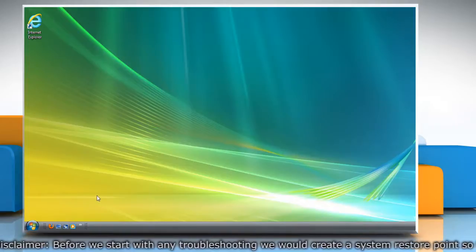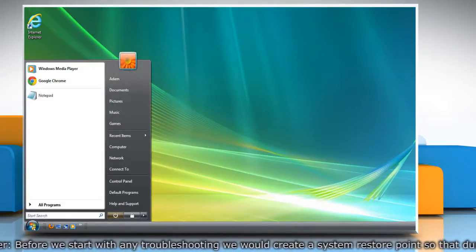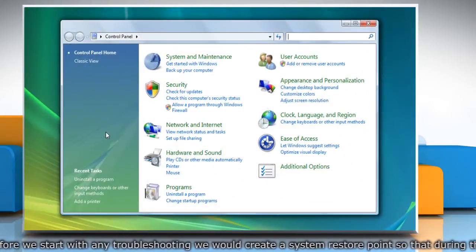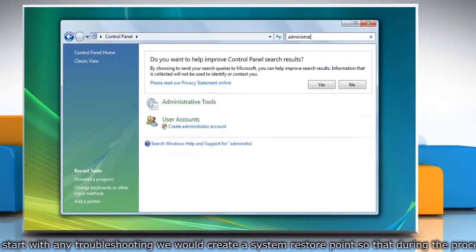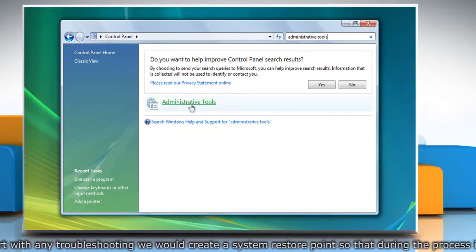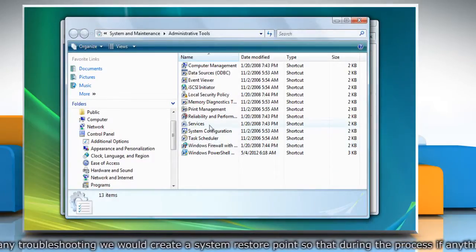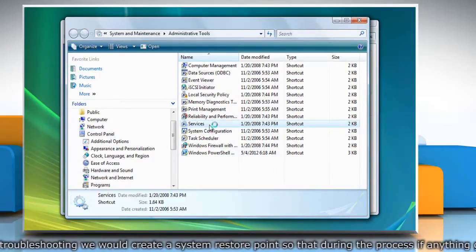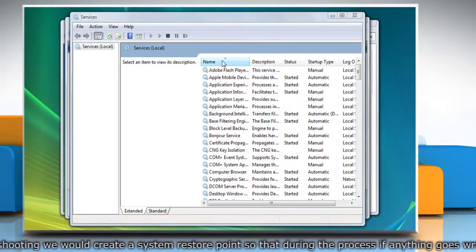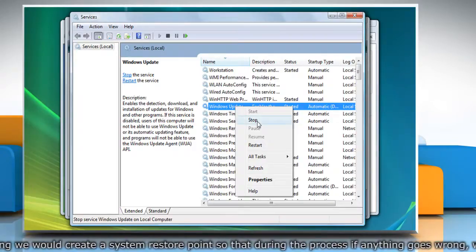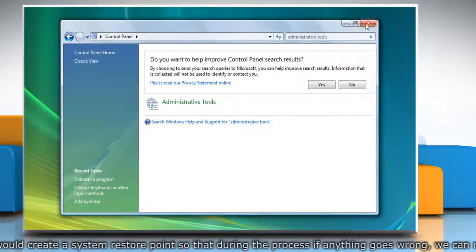First, stop the Windows Update service. To do so, click on the Start button and then click Control Panel. On the Control Panel window, go to the search box and type Administrative Tools. Click Administrative Tools from the search result, and on the Administrative Tools window, double-click on Services. On the Services window, locate the Windows Update service, right-click on it, and then click Stop. Wait for the process to complete and close all the opened windows.